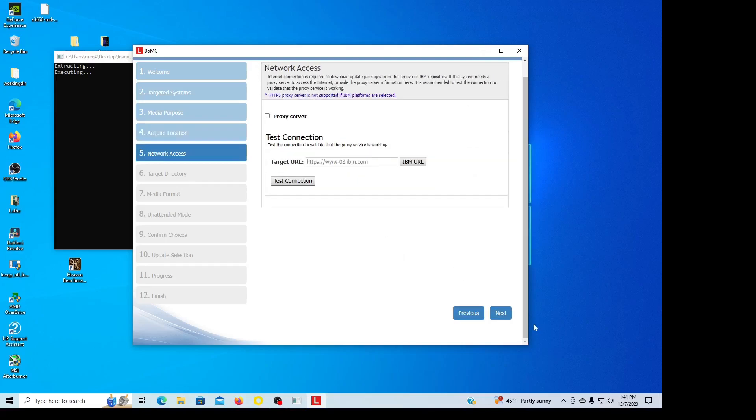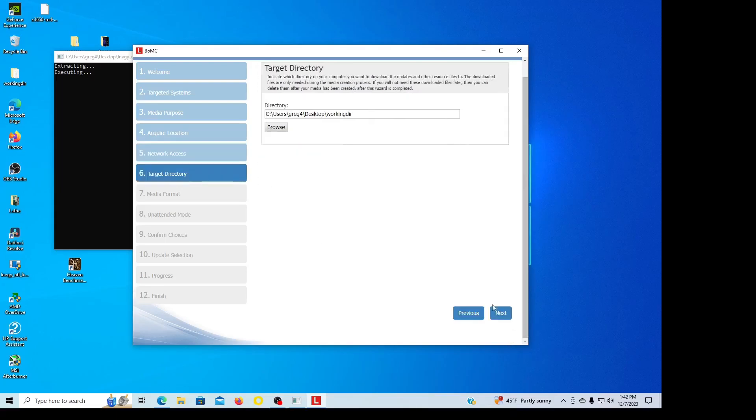All right, I don't need to do a test connection or proxy server, so I'm going next. It's telling me where it's going to go, that's fine, put next.